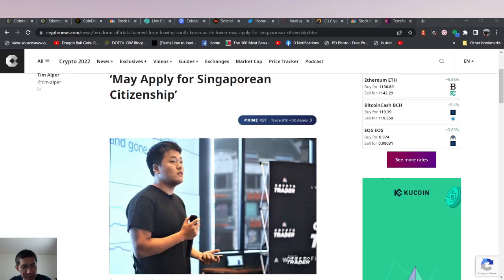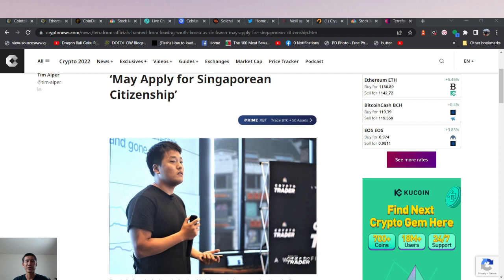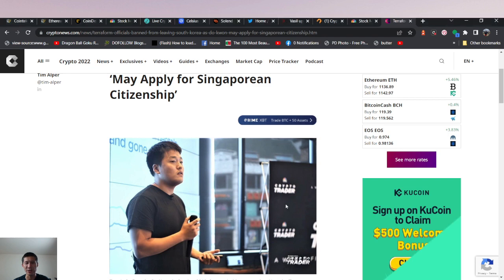Hello and welcome to the Cryptocurrency News Channel. Korea has actually banned Terra Luna officials from leaving Korea.